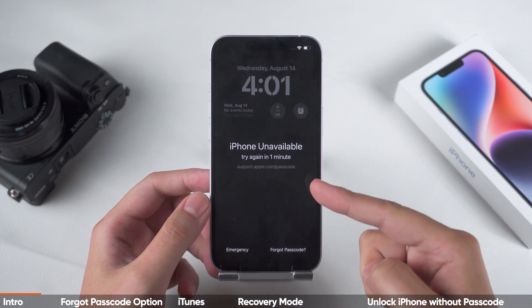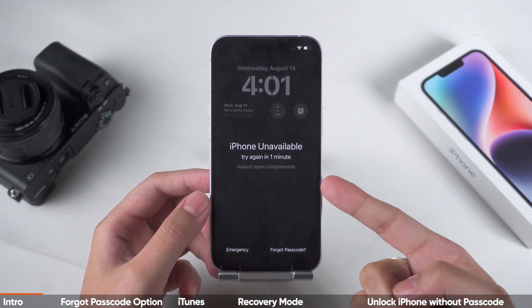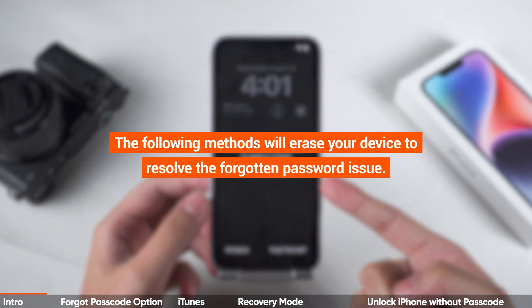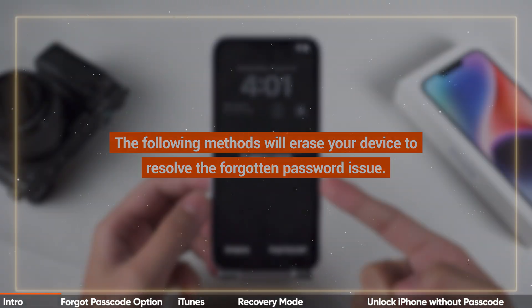Before we start, please note that the following methods will erase your device to resolve the forgotten password issue. If you have important data on your iPhone that isn't backed up, proceed with caution.